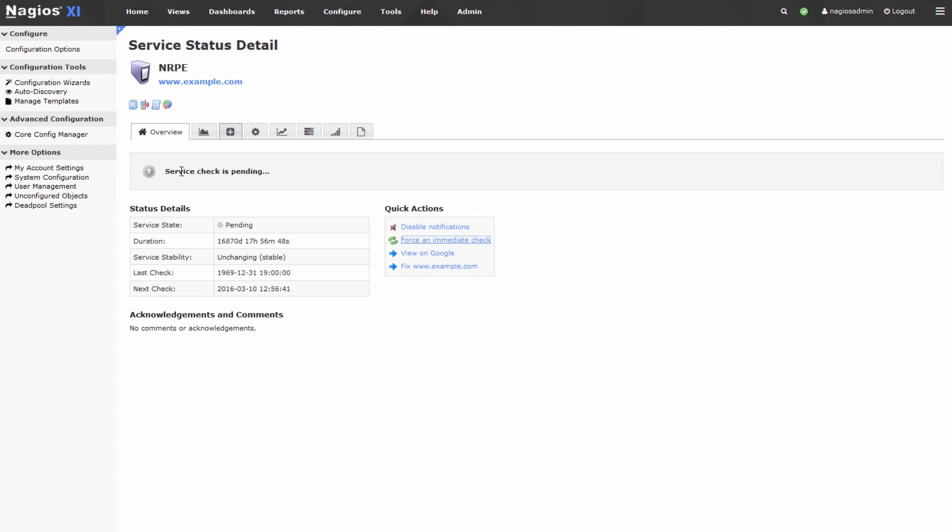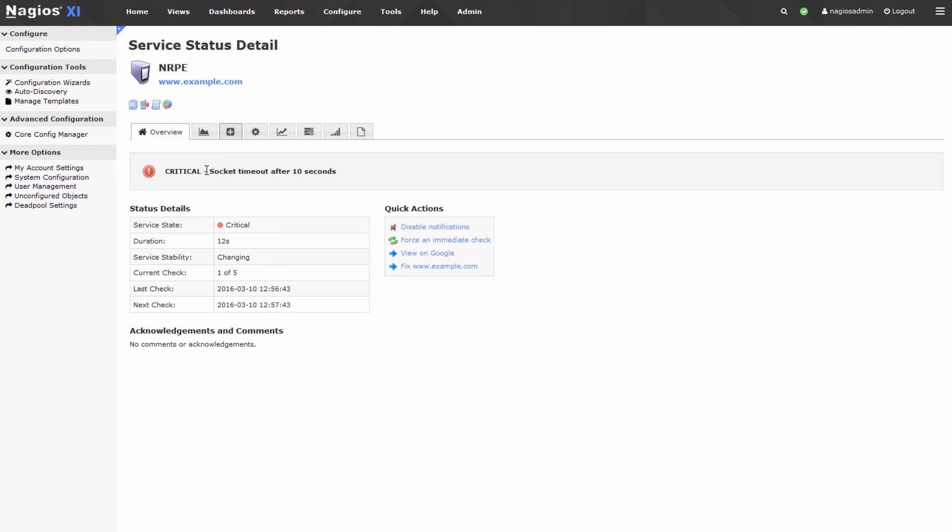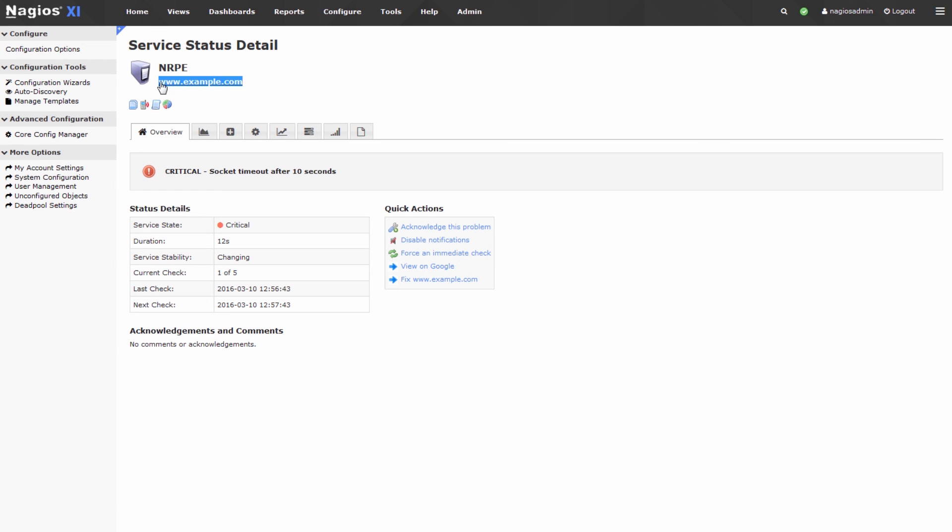So it checks the port gets a response back and then updates the service check is pending status and you can see we had a socket timeout after 10 seconds. This likely means that this remote host is not listening on TCP port 5666.